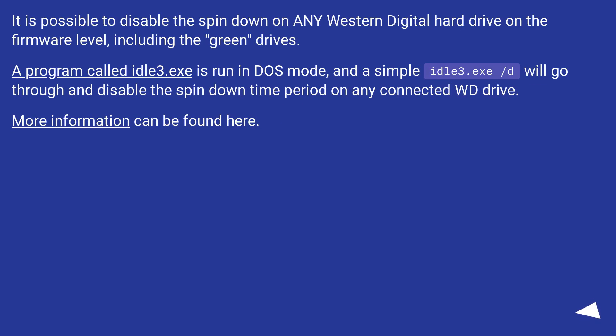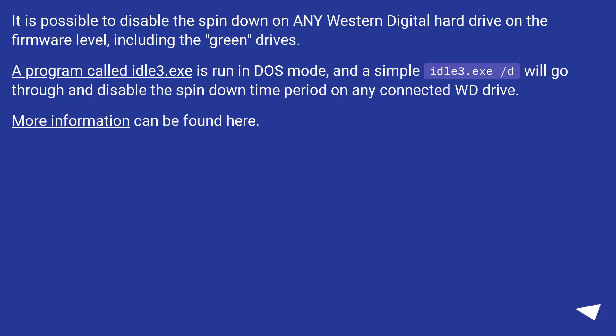It is possible to disable the spin down on any Western Digital hard drive on the firmware level, including the green drives. A program called idle3.exe is run in DOS mode, and a simple idle3.exe /d will go through and disable the spin down time period on any connected WD drive. More information can be found here.